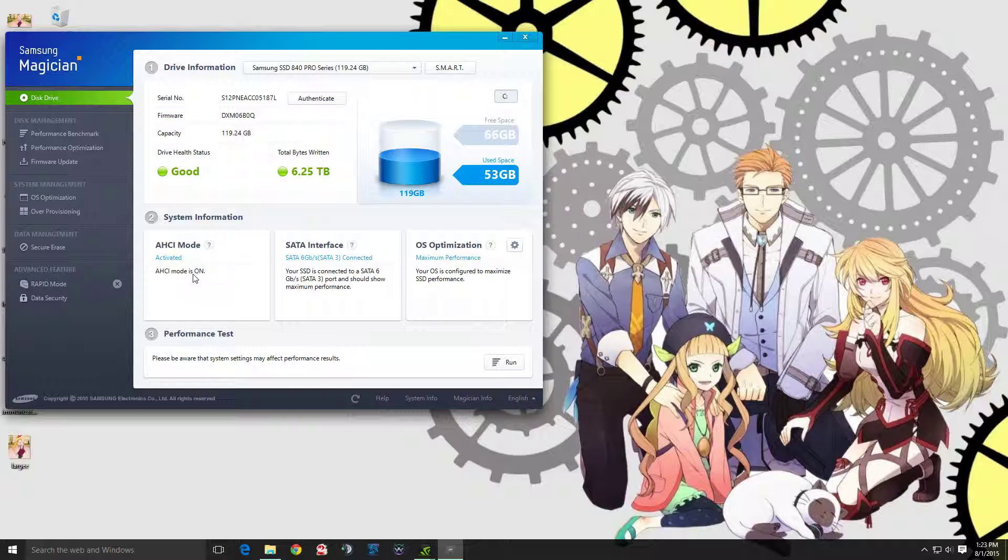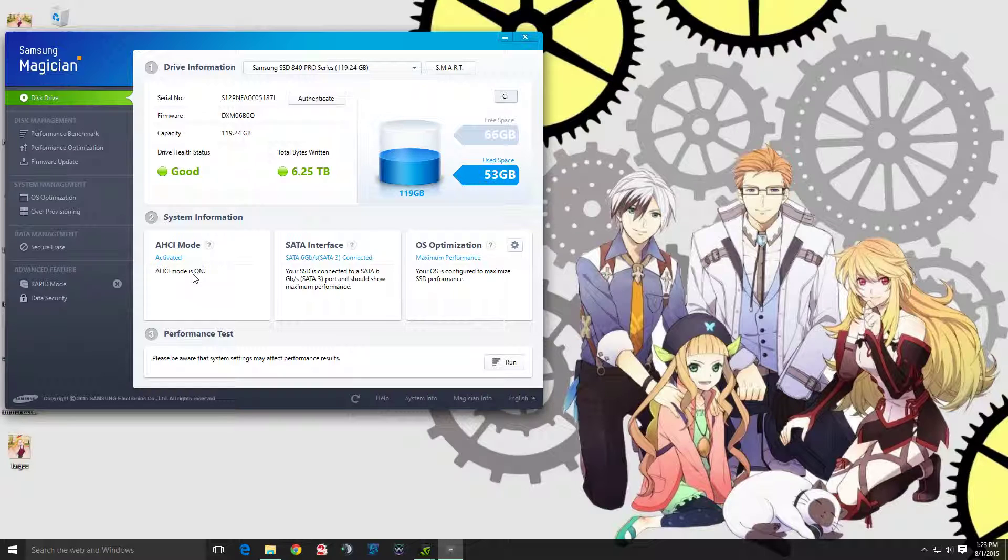I don't think you can switch to AHCI mode if you had Windows previously installed in IDE mode, because I tried switching it to AHCI after IDE installation and it just kept failing on me.